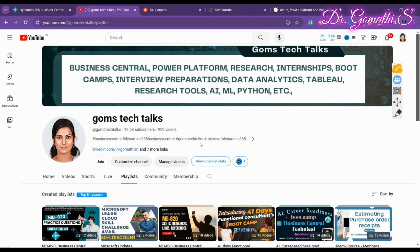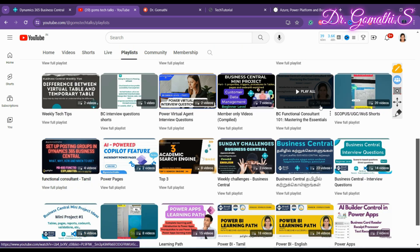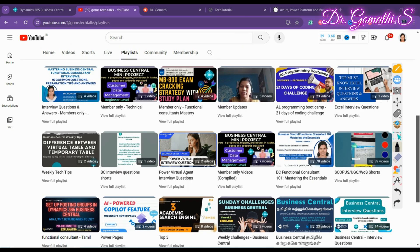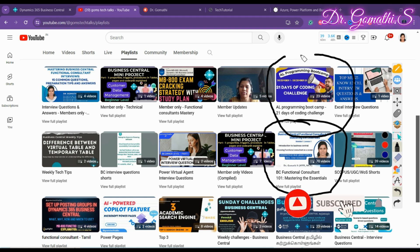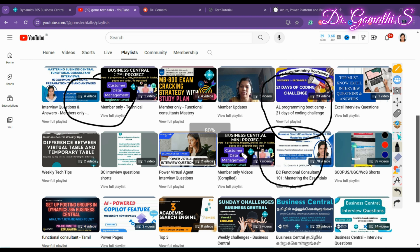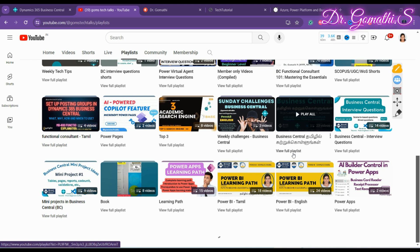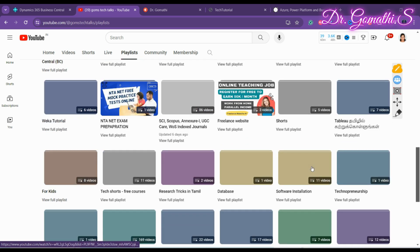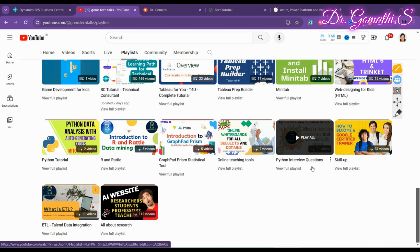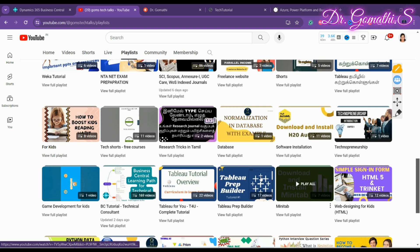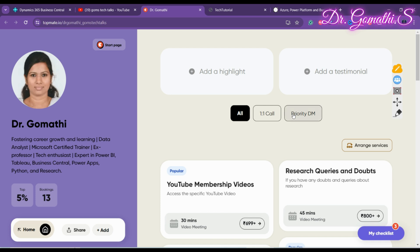Before we proceed, this is my channel — if you haven't subscribed, please go and subscribe now. You can find various useful playlists here for Business Central, whether you are a functional consultant, technical consultant, or developer. There are playlists for functional and technical developers, and a functional consultant can also learn AL programming. You can also find interview questions and more playlists as you scroll down.